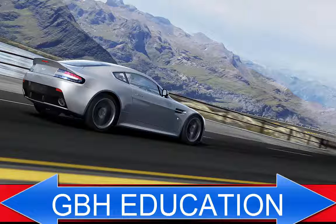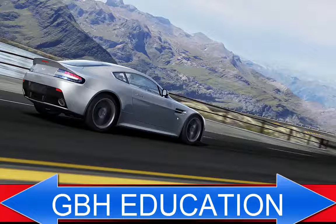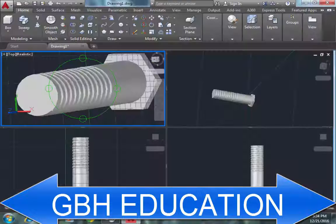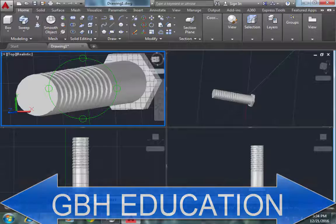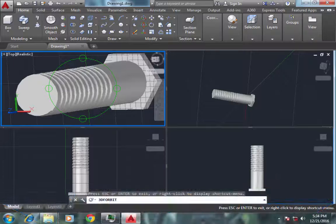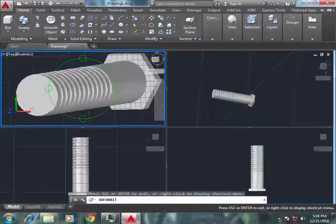Hello friends, welcome to my tutorial. In this tutorial I will make a screw or bolt. Let's start.